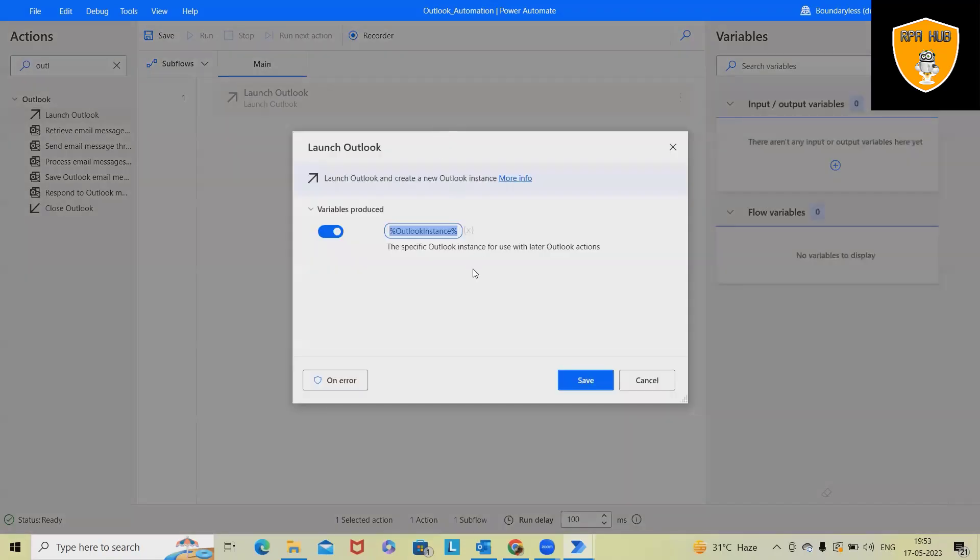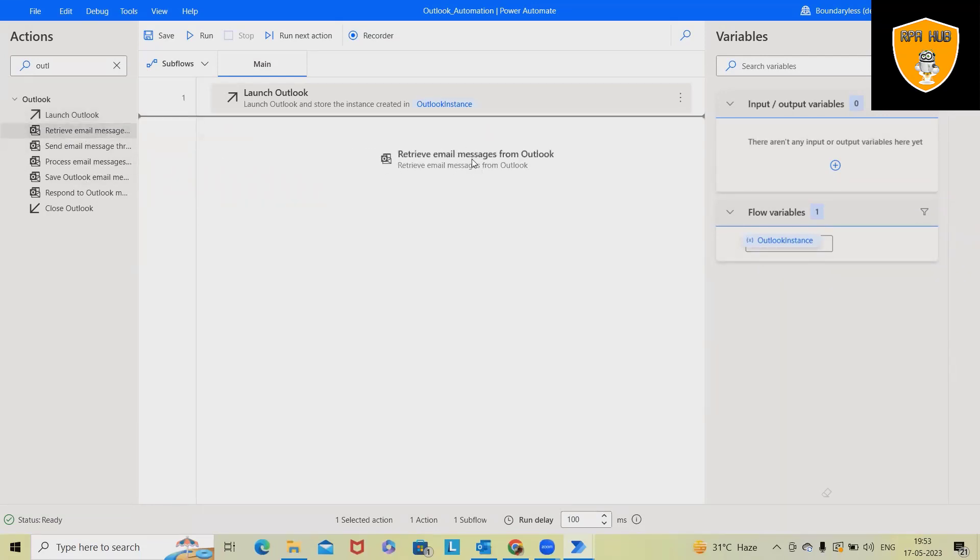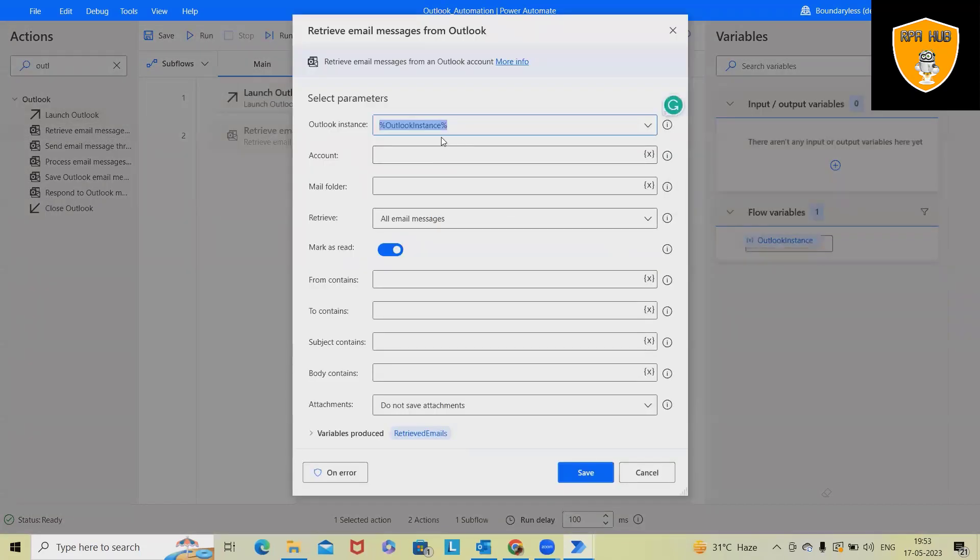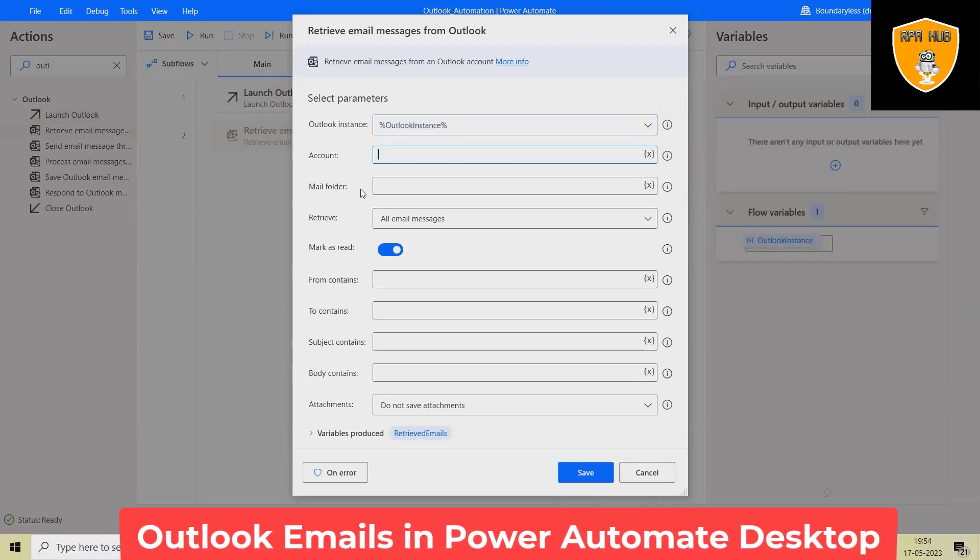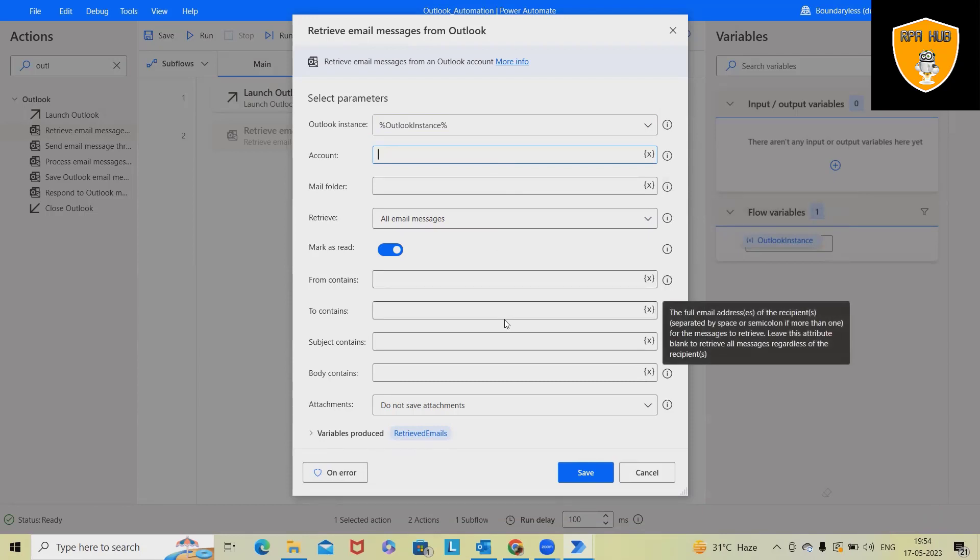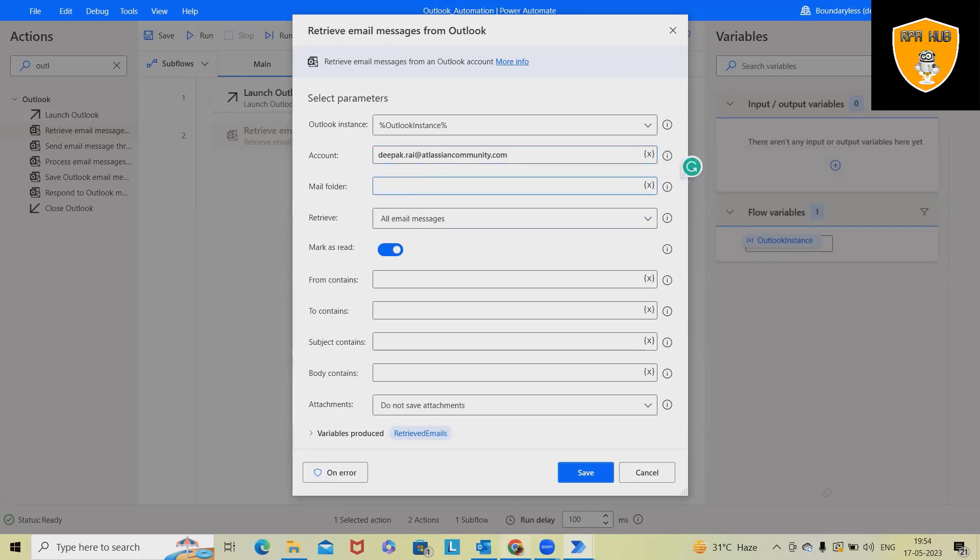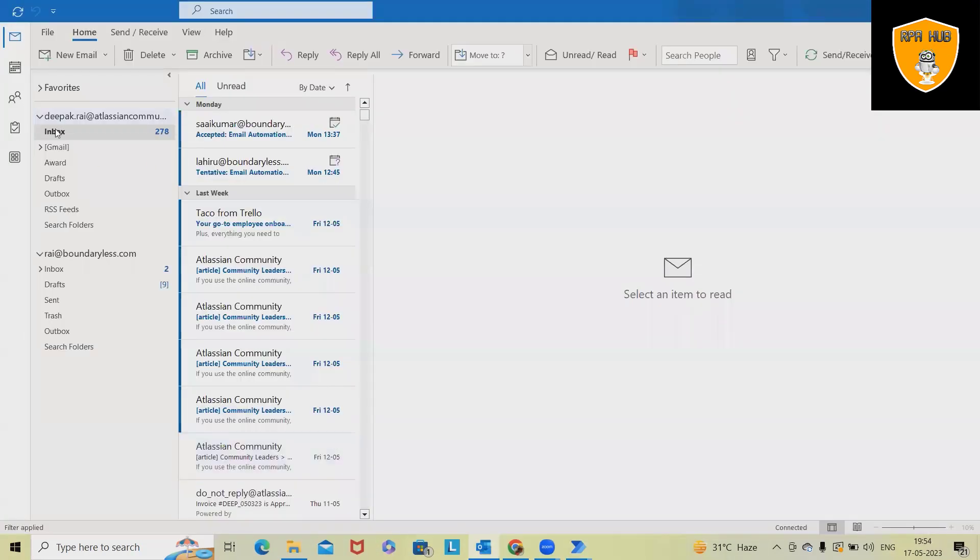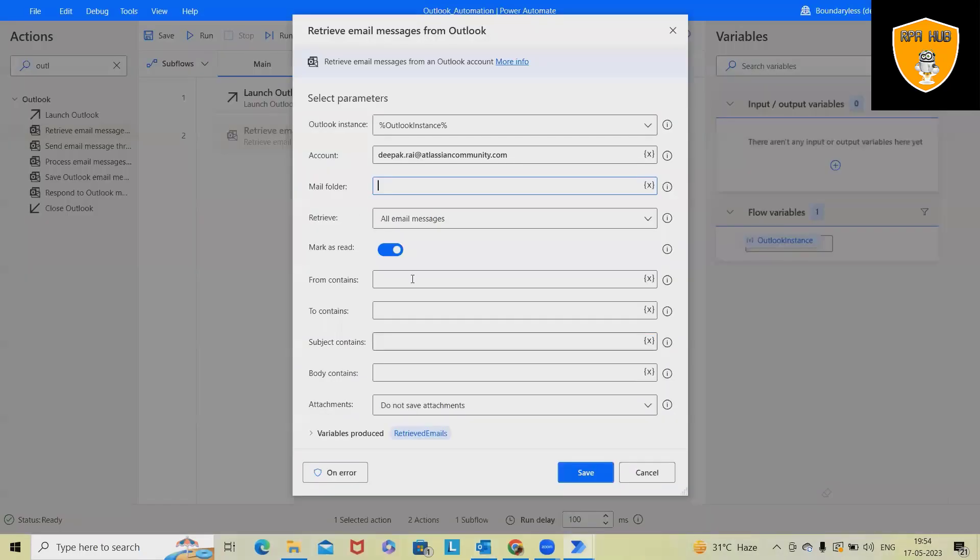So first, we have to launch Outlook. Whenever we are launching Outlook, it will create an Outlook instance. As of now, I am keeping the same variable. Click on save. And let's say we want to retrieve email messages. Whenever we want to retrieve email messages, we have to define the account as well as mail folder. So I will explain all those components where we can use them and which information we are looking forward to store. Let's say we are using some email account. This is my email ID.